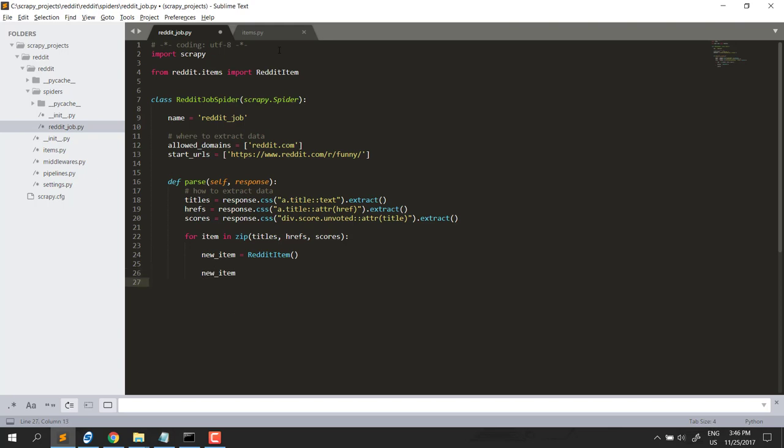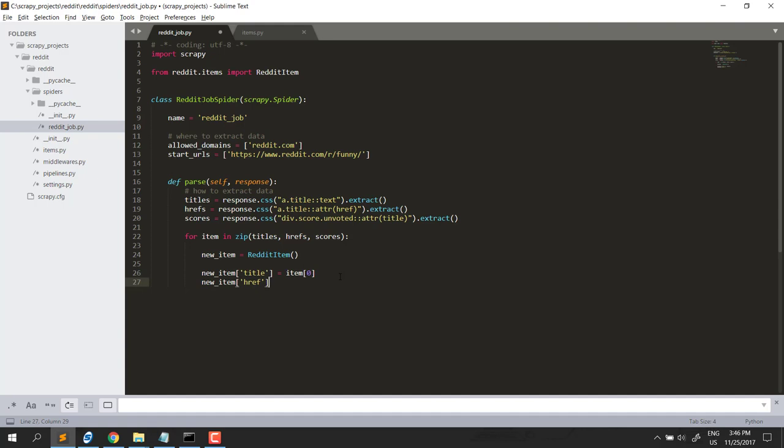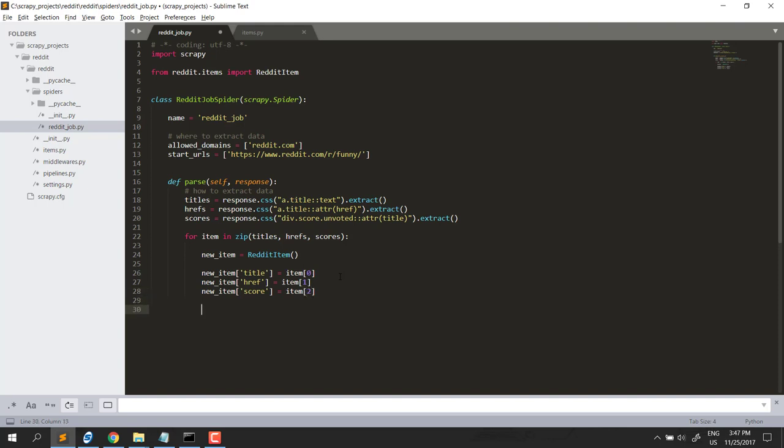So, new item, here the first field is title, title equal to item 0, because the title is the first position in this zip. New item age reference, equal to item 1. New item score, will be item 2. And the final step is, yield the new item.